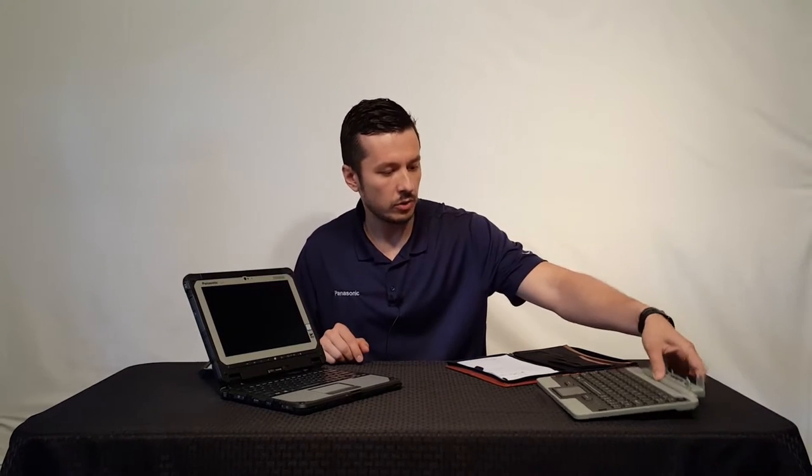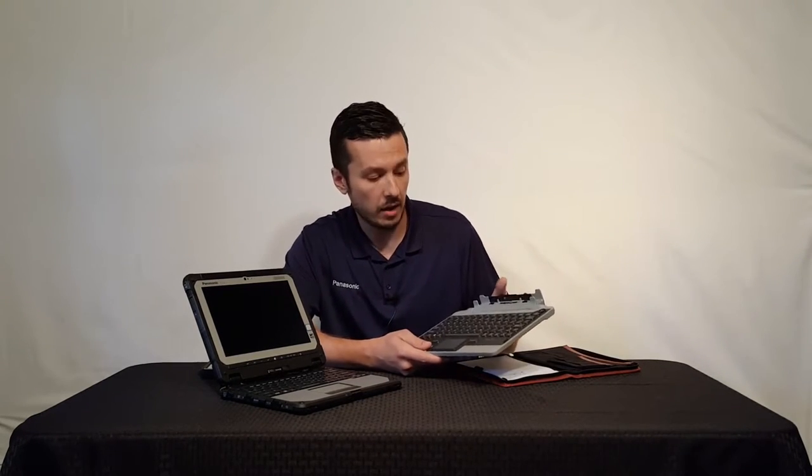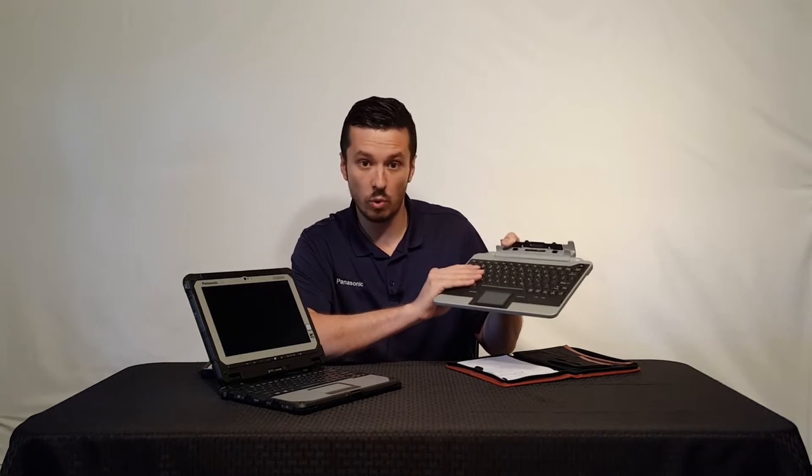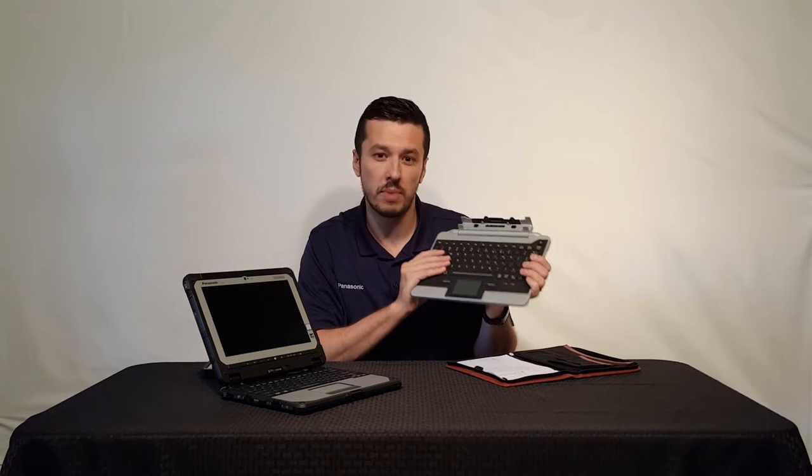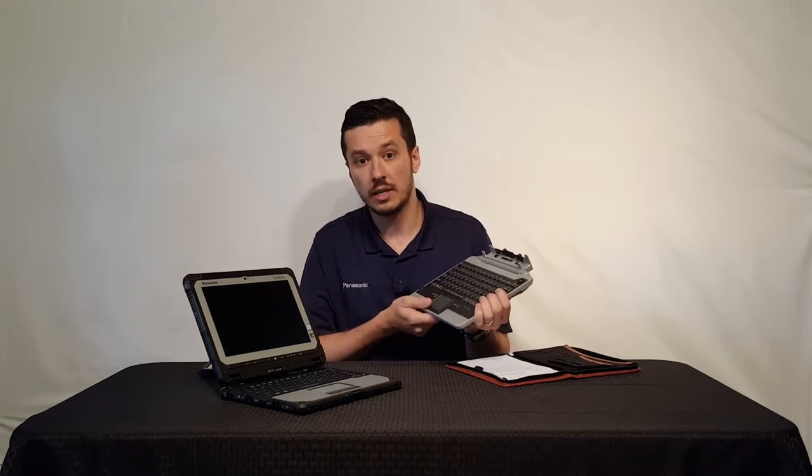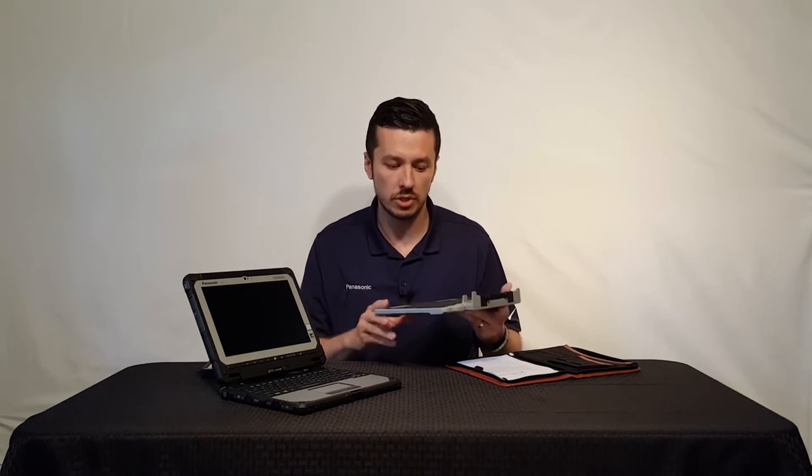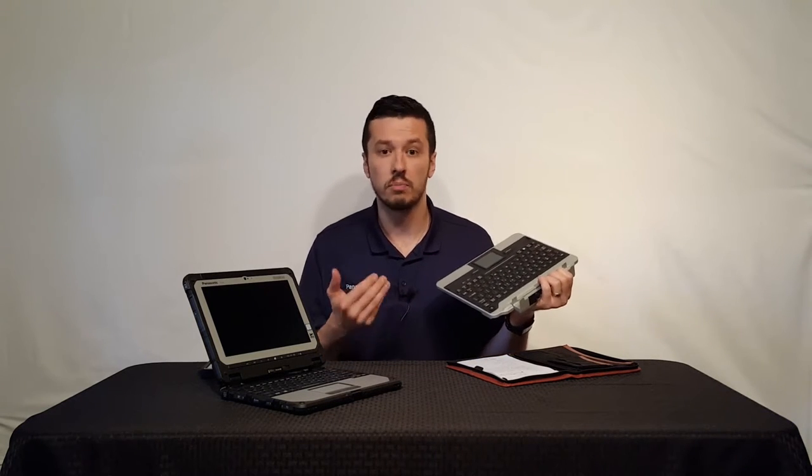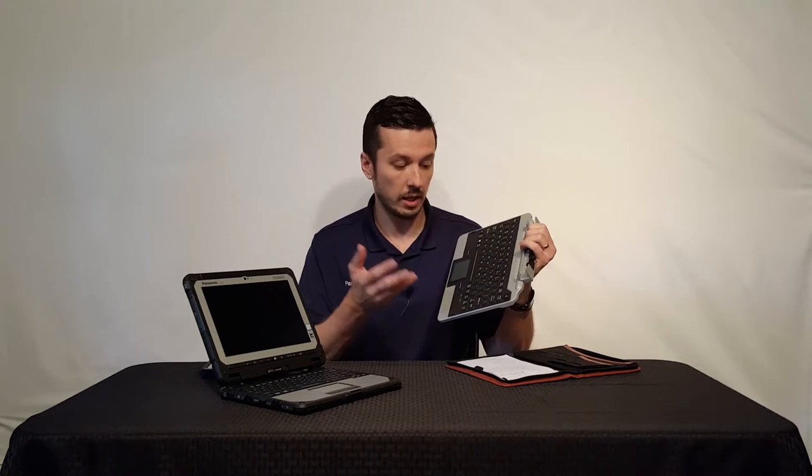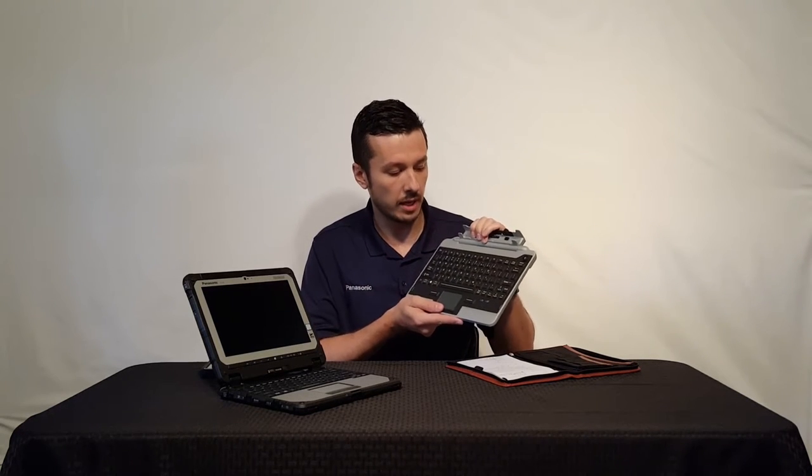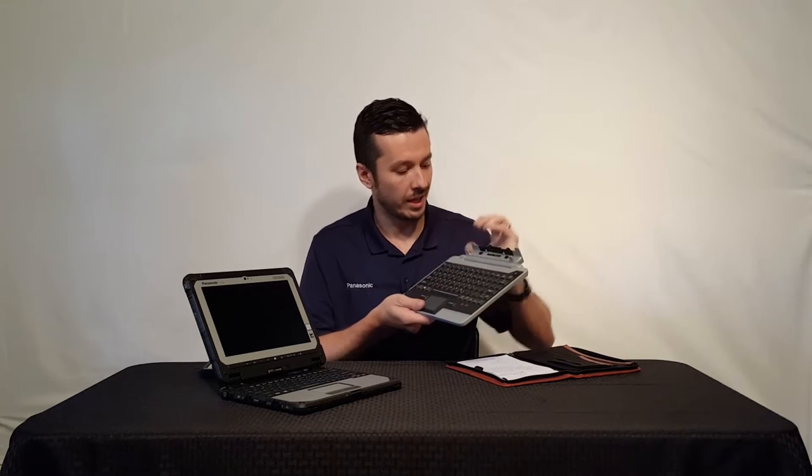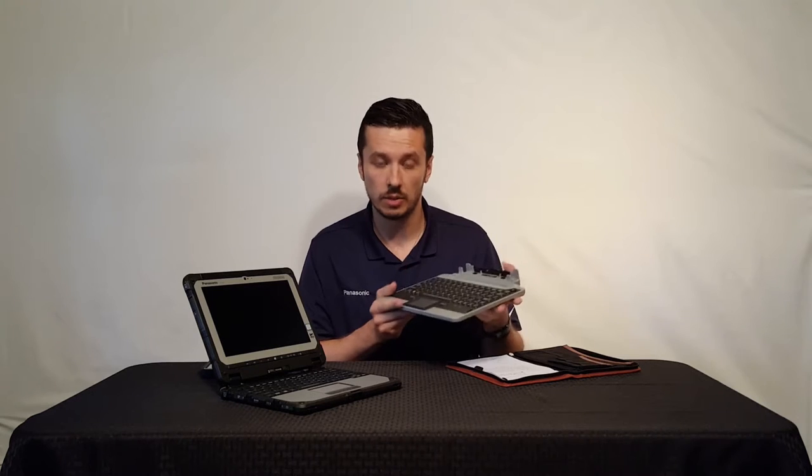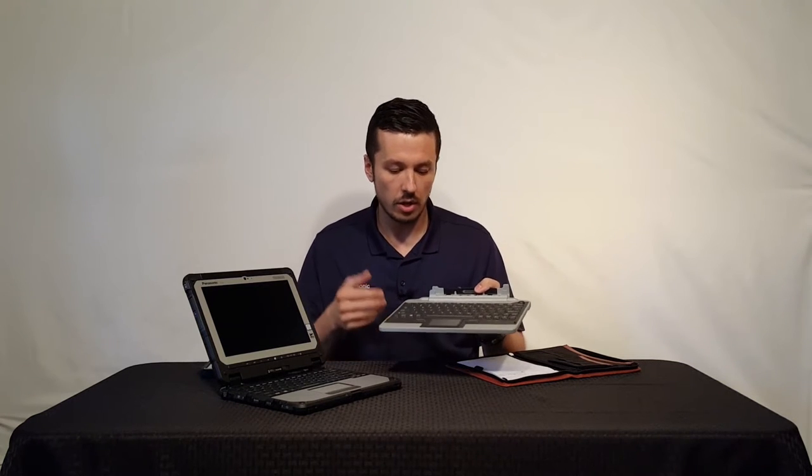In previous videos we showed off the FZ-G1 fully rugged Toughpad. We coupled that with the iKey accessory, the jump seat keyboard. This is made by iKey partnered with Panasonic. One of the drawbacks to having a tablet is that it's very mobile but sometimes you just need a physical keyboard. That digital keyboard isn't the best for typing up long reports or anything with extensive typing, so Panasonic partnered with iKey to create a jump seat keyboard that attaches directly to the Toughpad. We showed that in previous videos.